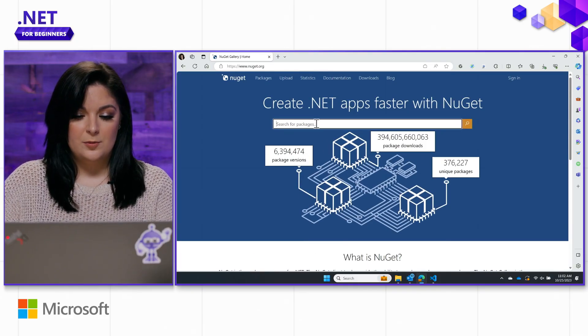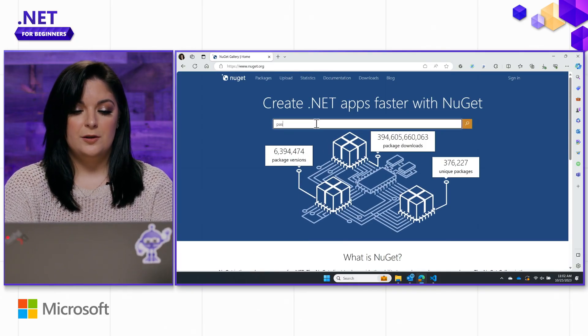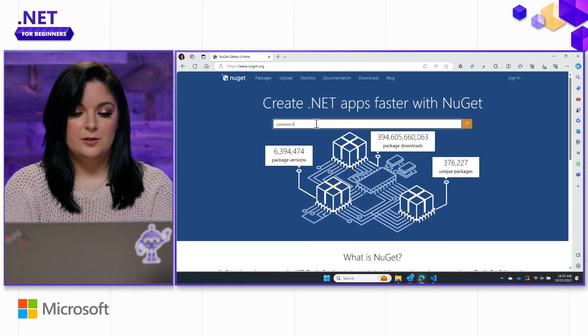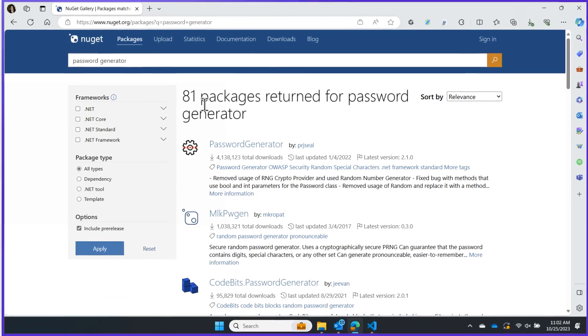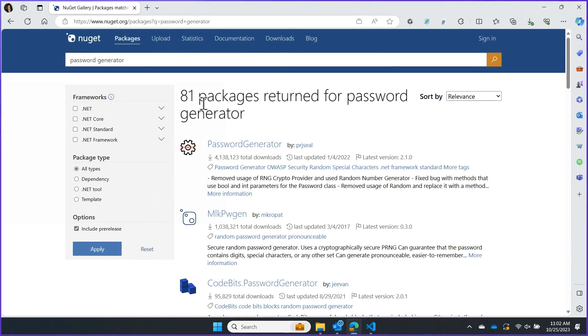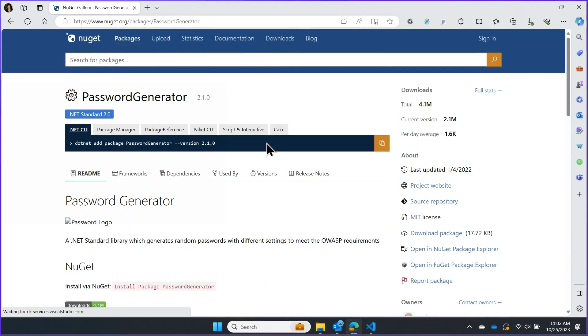Let's go ahead and type into the search bar password generator, which is the one I will be showing you how to add today. We're going to select this first one.